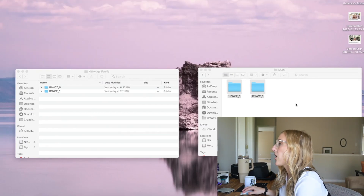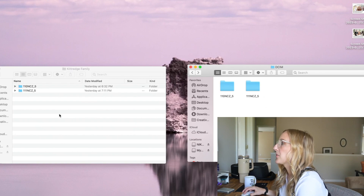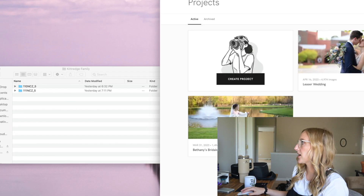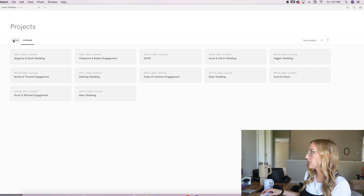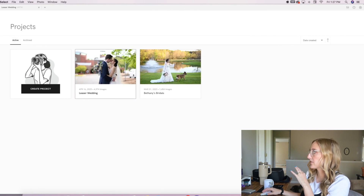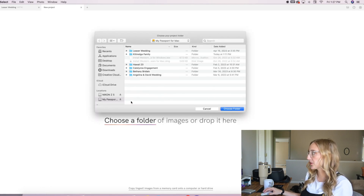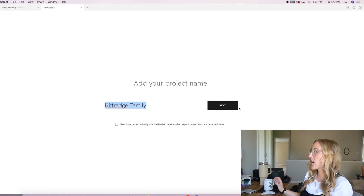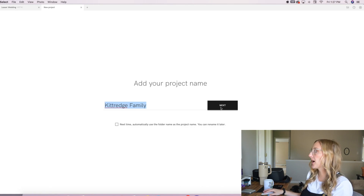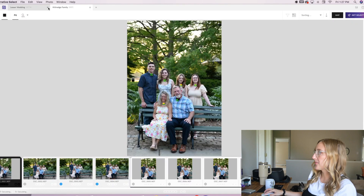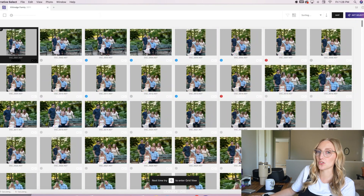I already moved everything off of my card onto my external hard drive, so now I'm going to open Narrative Select. Here you can see all the projects — archived as well as active. I'm going to hit Create, choose a folder, and it automatically pulls in the folder's name as the project name. So this is called 'parents and children' because it is a family session. It already imported. I'll close out the wedding project since I already completed that.